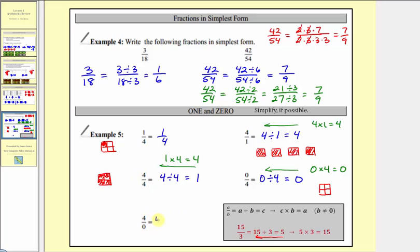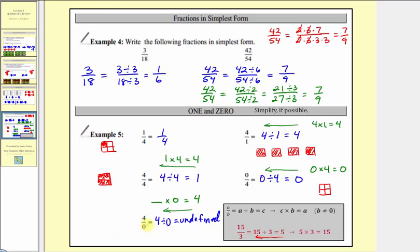Finally we have four over zero, which means four divided by zero, and division by zero is always undefined. The corresponding multiplication problem would require some number times zero to equal four, and there is no such number, verifying this quotient is undefined. Using a model, there's no way to take one whole and cut it into zero equal pieces — it's just not possible, again verifying the quotient is undefined.